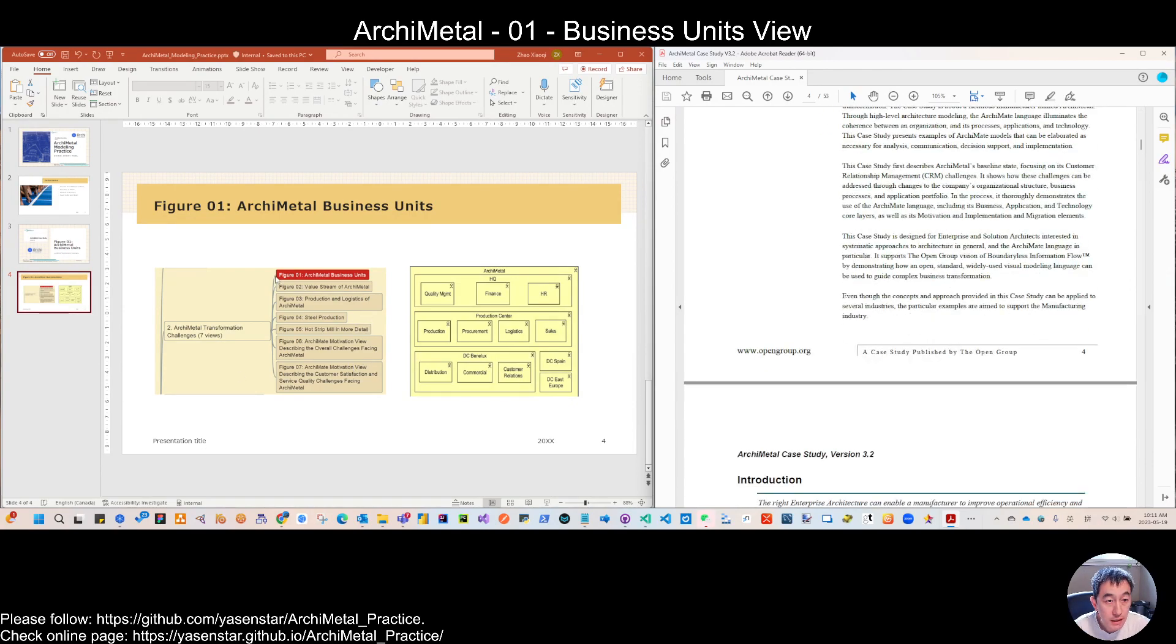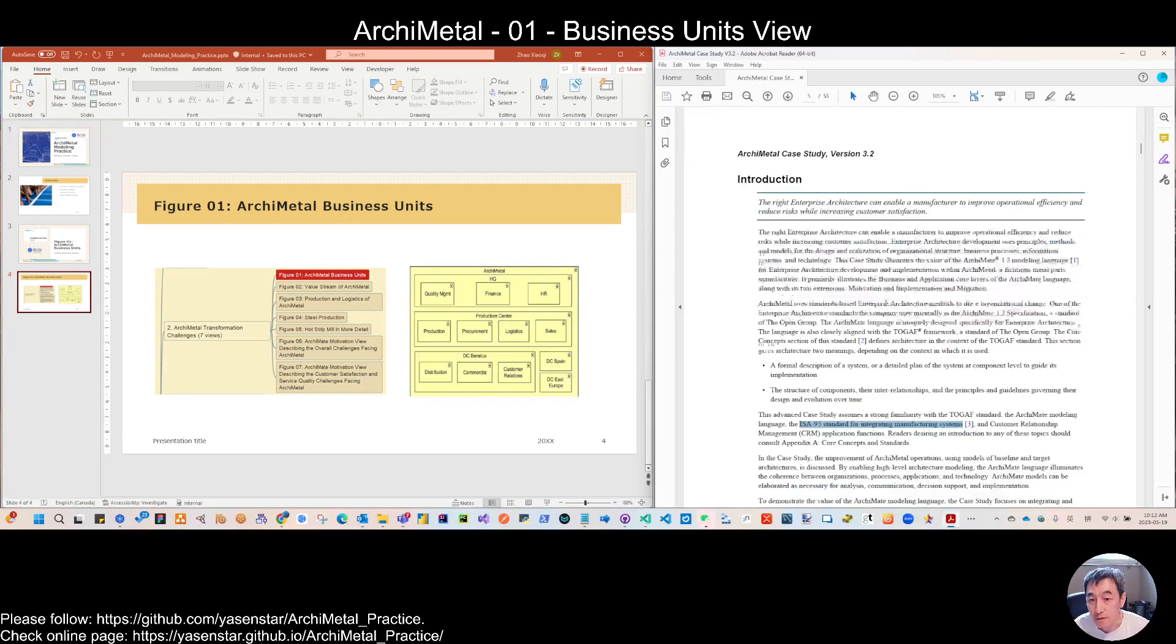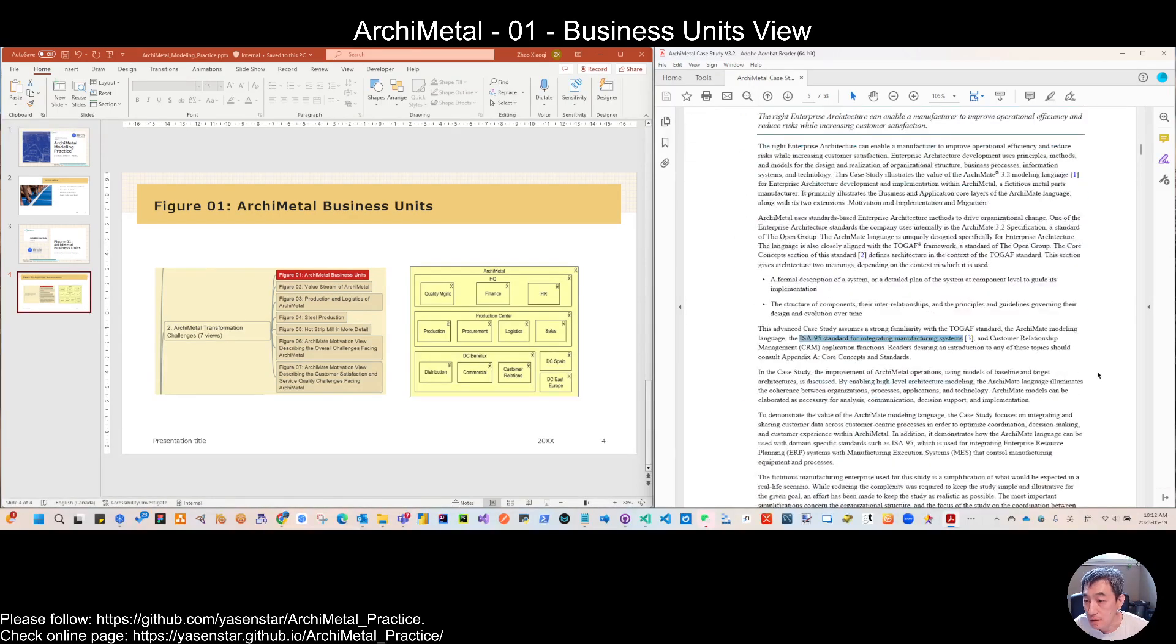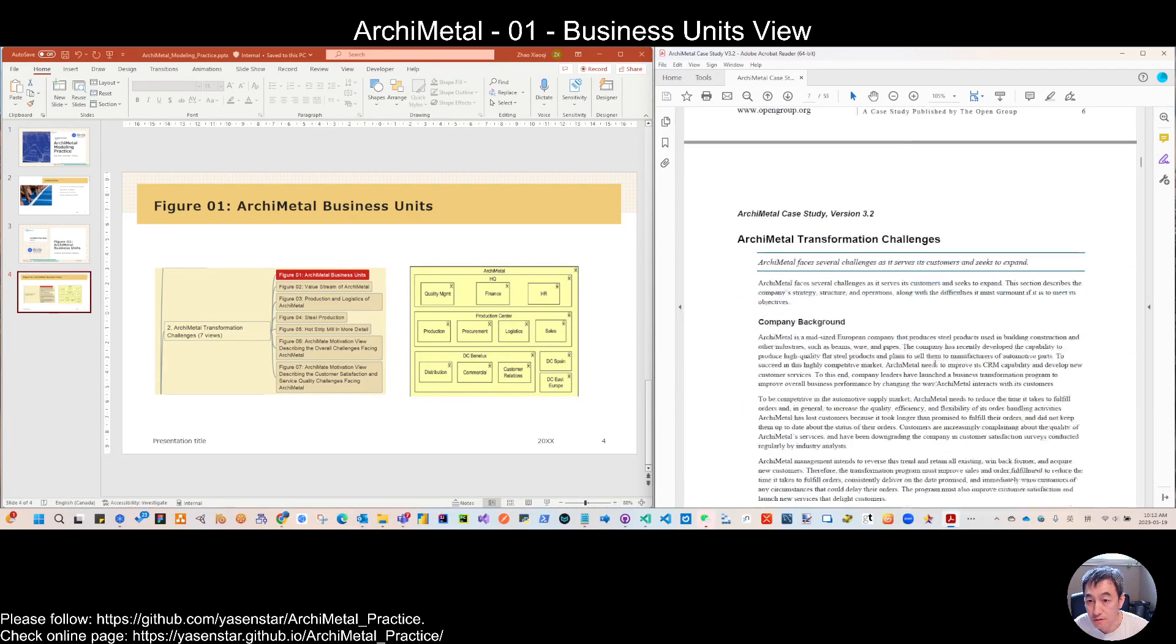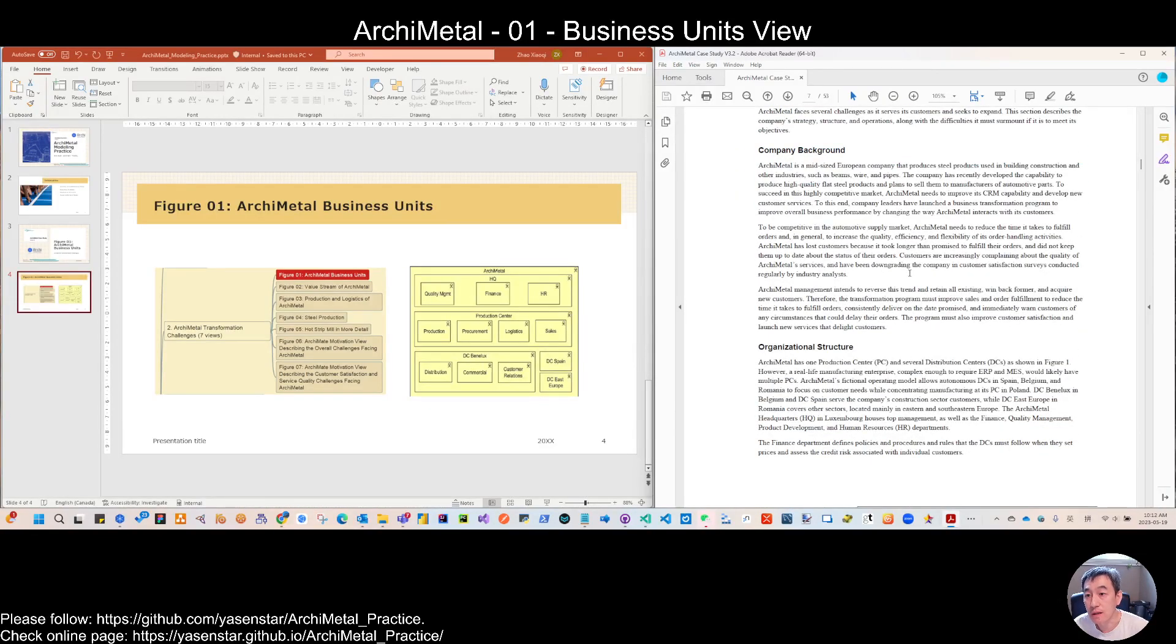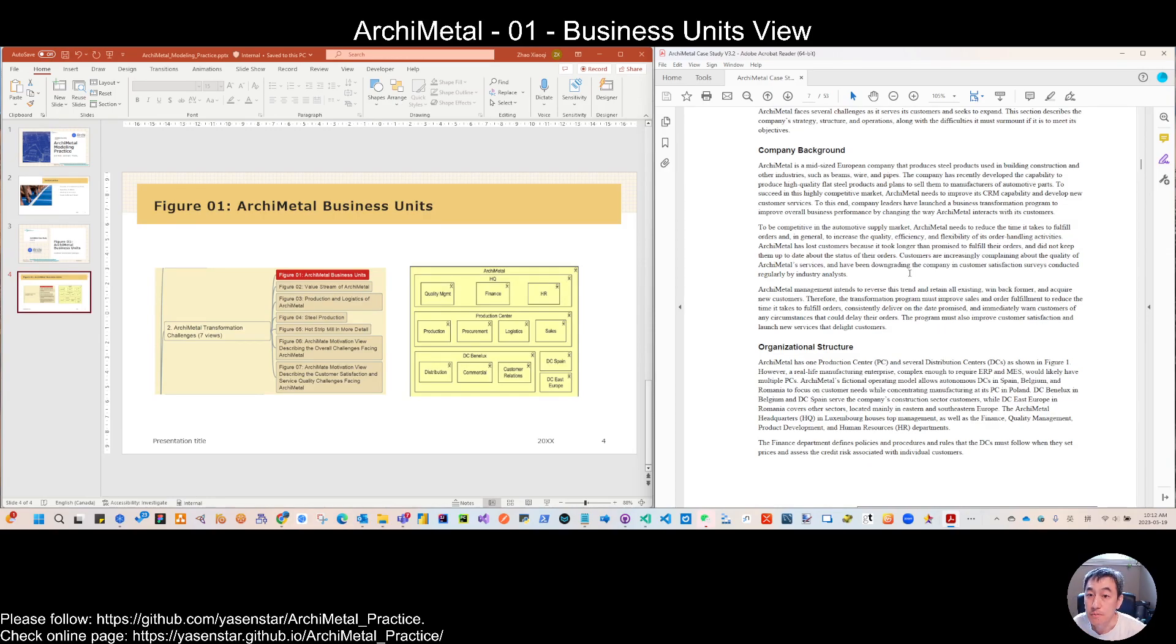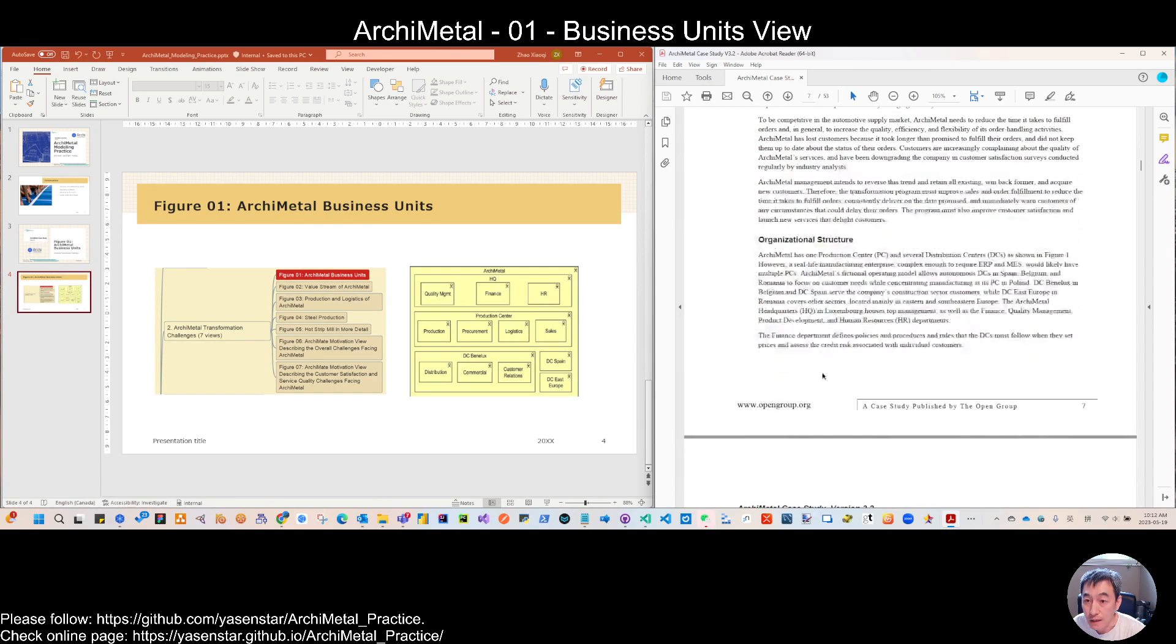So for today, within the first challenge chapter, we are working on this Figure 1. Figure 1 is talking about the organization. So please read this company background, so then you will have some ideas. So what are the real initialized background from ArchiMetal as a company?